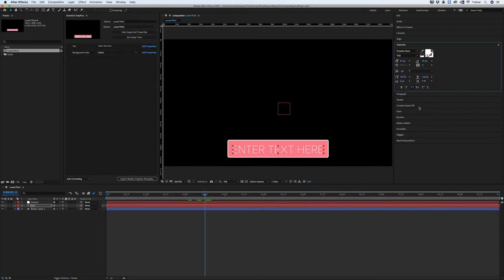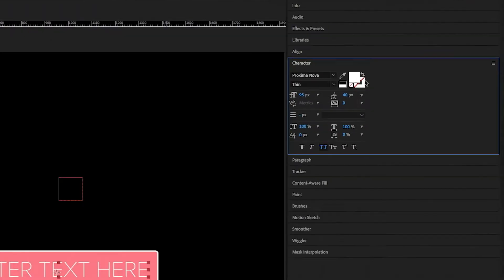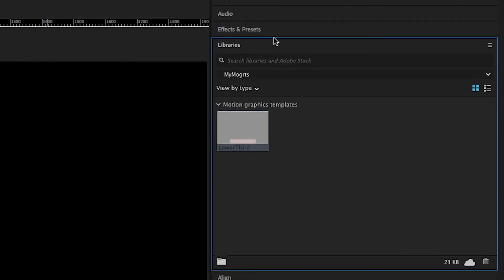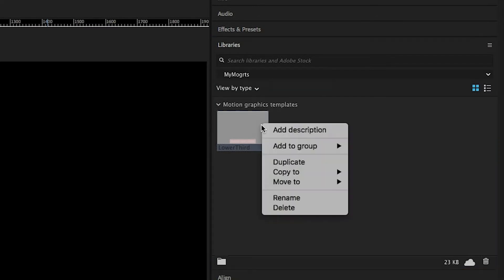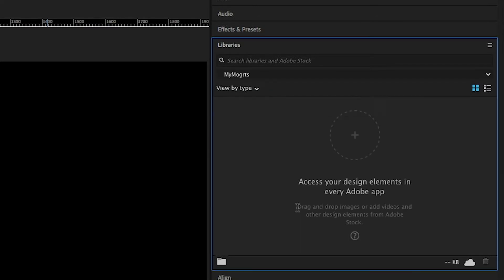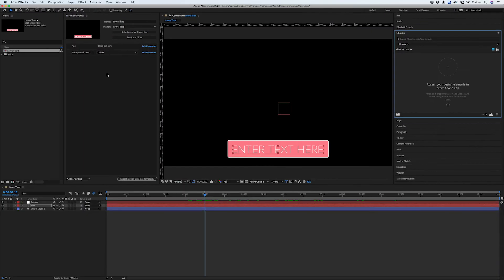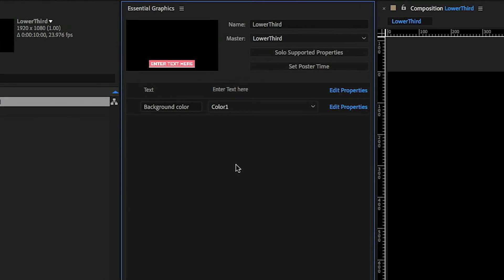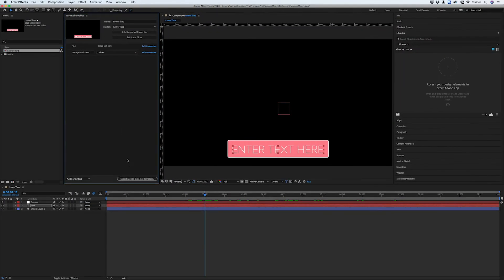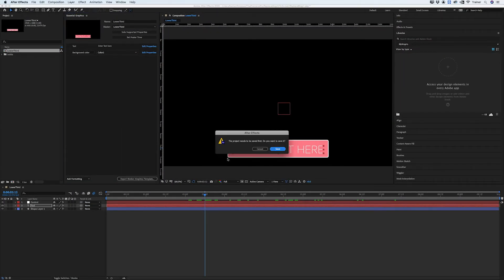and then I'll go over to my libraries which is where I saved my previous template and I'm just going to delete that. And then I'll go over to my Essential Graphics panel, make sure I have that comp loaded here and then I'm going to export that out again to that same library.